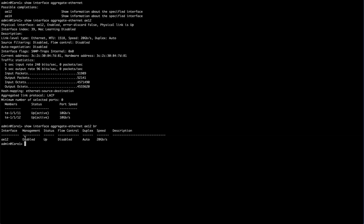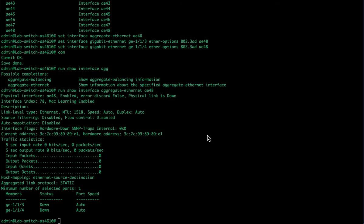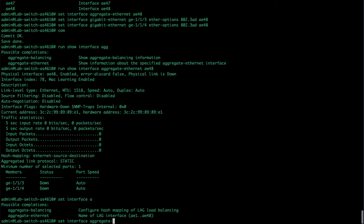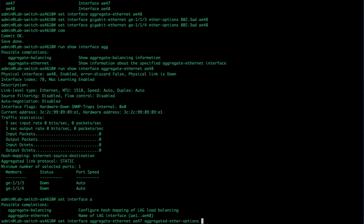Now the next step after you get past a static LAG is to go ahead and configure an LACP LAG. Set interface aggregate Ethernet AE, let's do 47, aggregate ether options LACP enable true.